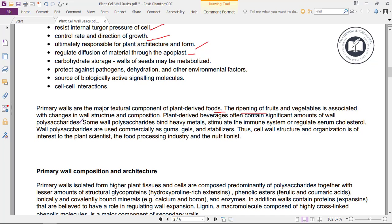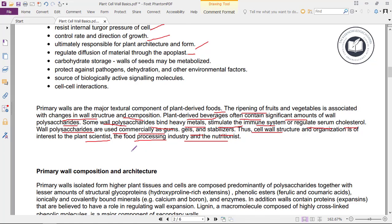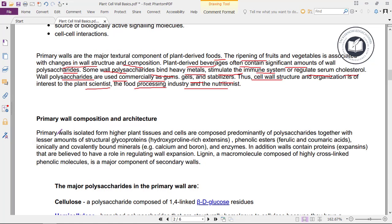Primary walls are the major textural components of plant-derived foods. The texture of fruits and vegetables is associated with changes in wall structure and composition. Plant-derived beverages often contain significant amounts of wall polysaccharides. Some wall polysaccharides bind heavy metals, stimulate the immune system, or regulate serum cholesterol. Wall polysaccharides are used commercially as gums, gels, and stabilizers.